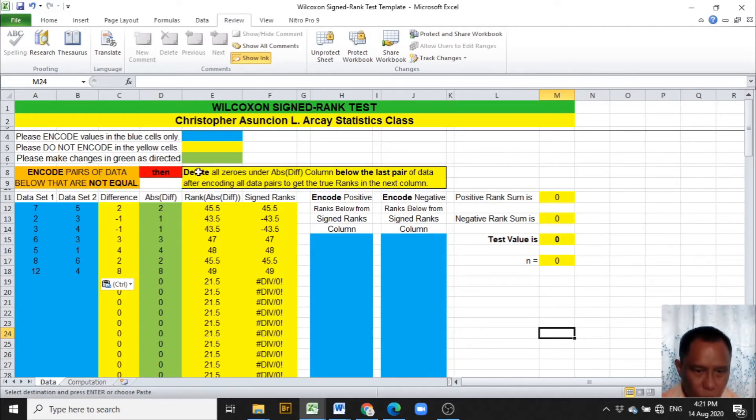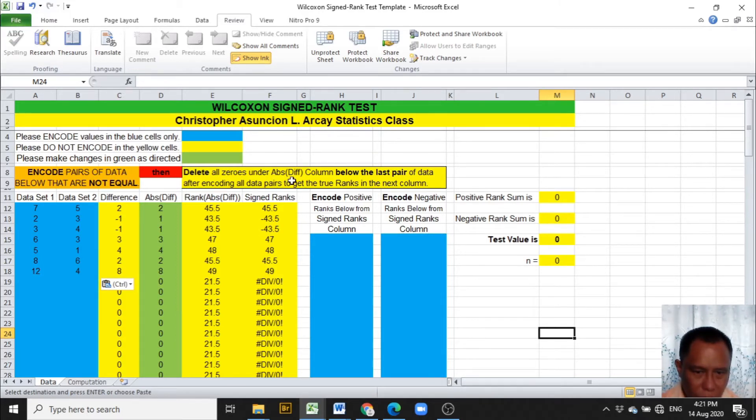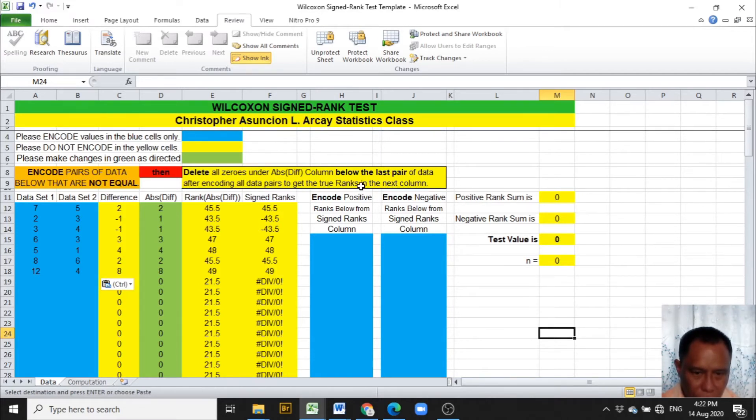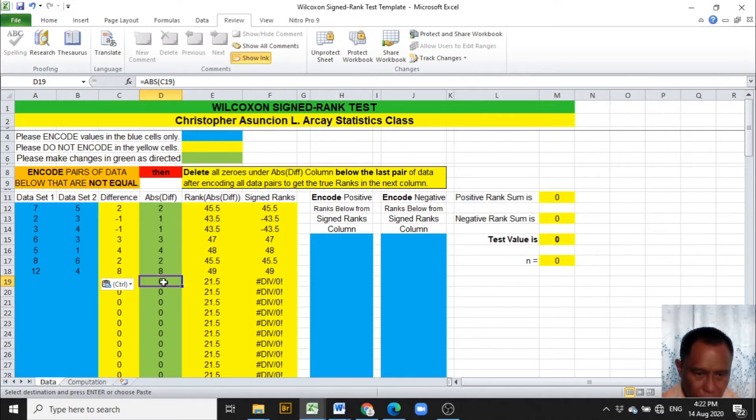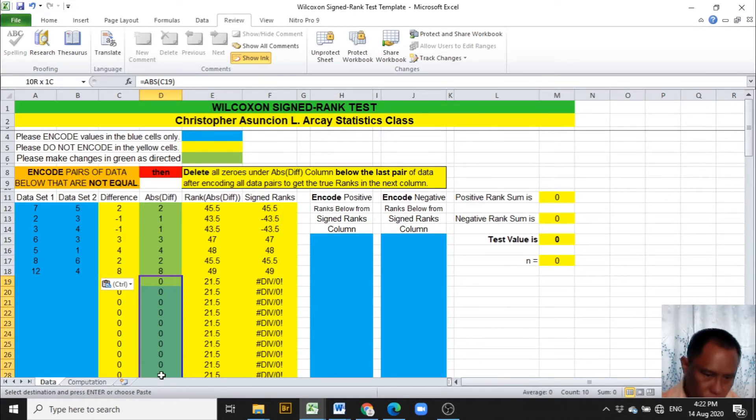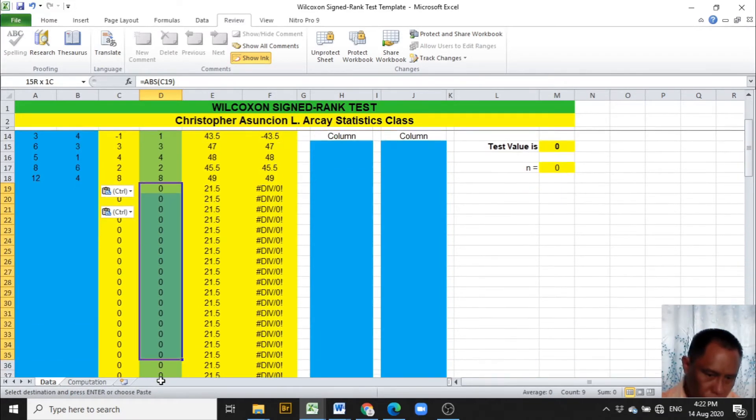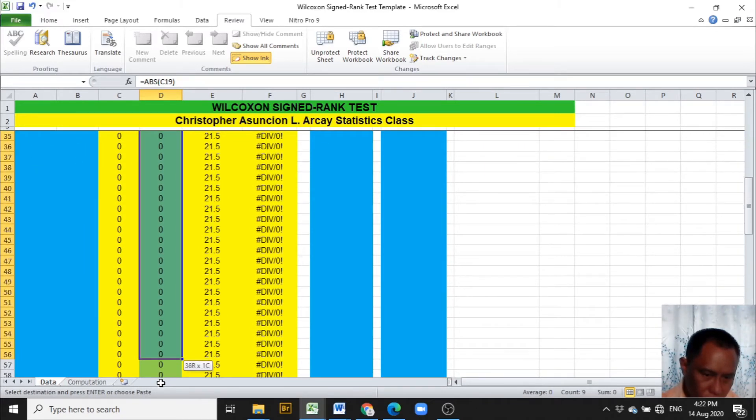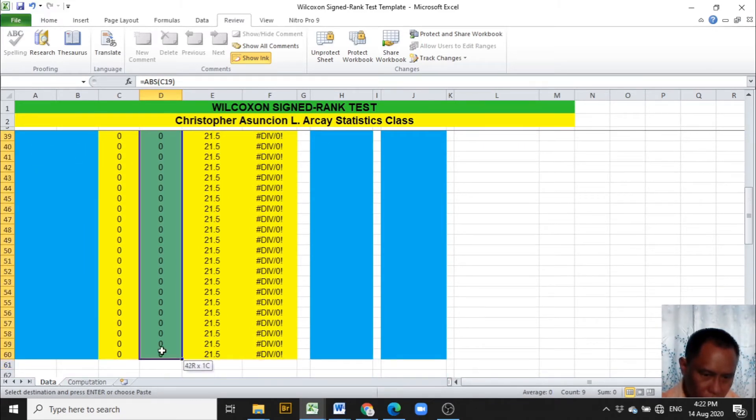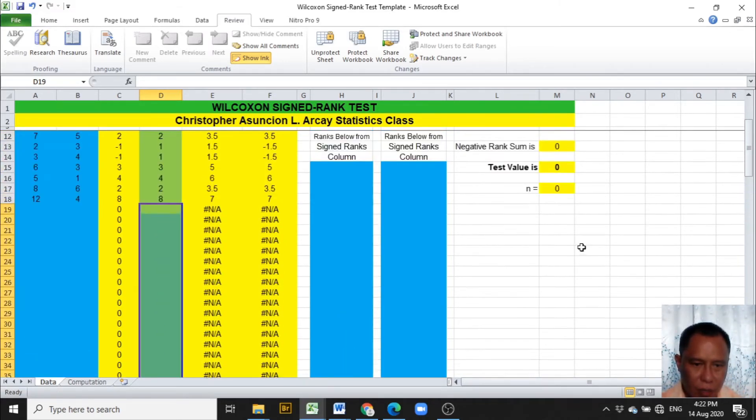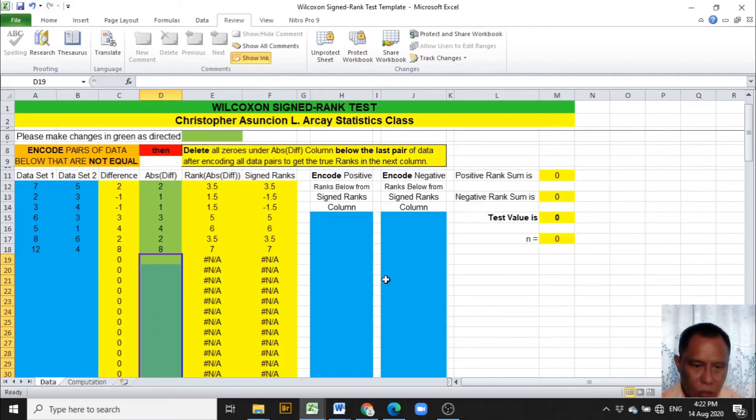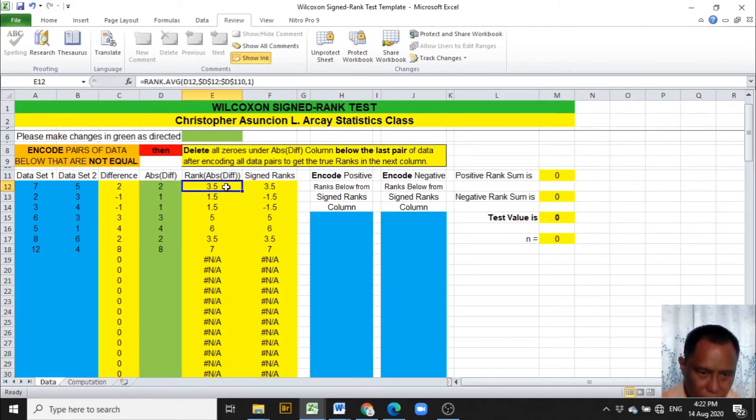Aside from that, we are told to delete all zeros under the abs div column below the last pair of data after encoding all data pairs to get the true ranks in the column. So we are going to delete all zeros below 8 in order to erase the zeros and not to be considered in the ranking. So here are the ranks of the differences of the pairs of data.